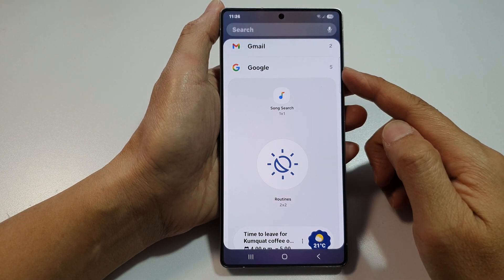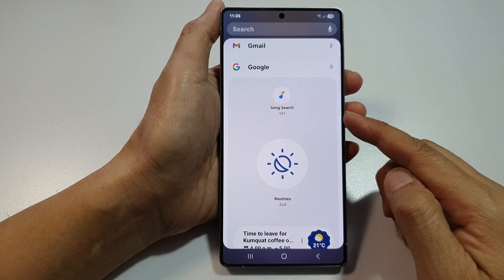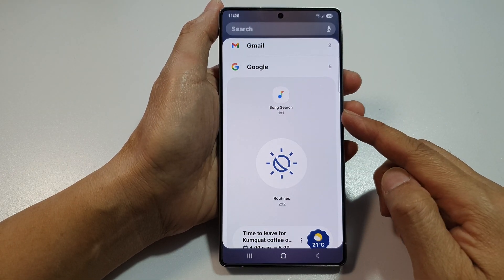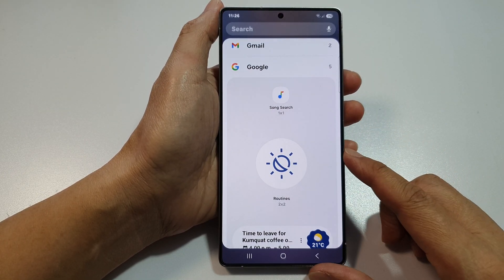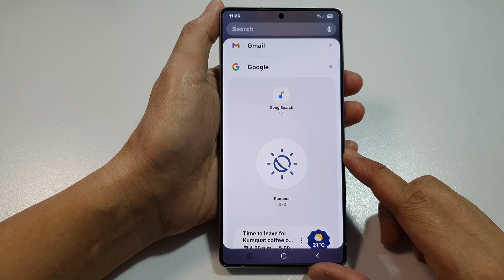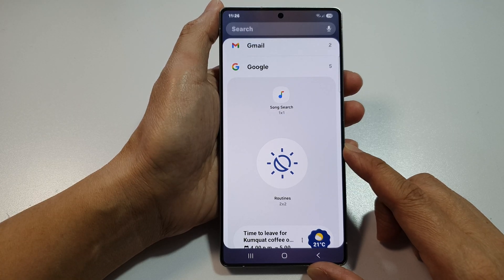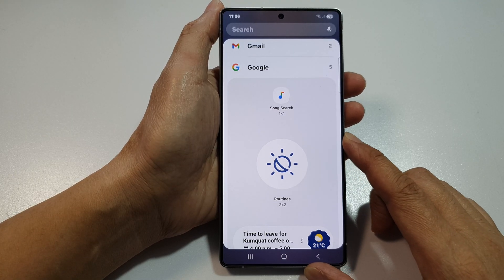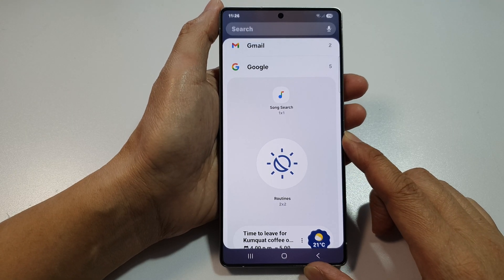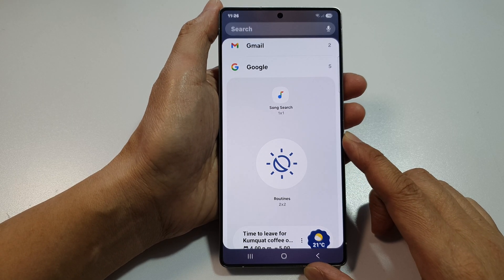How to add the Google Song Search widget to the home screen on the Samsung Galaxy S25, S25 Plus, or the S25 Ultra.